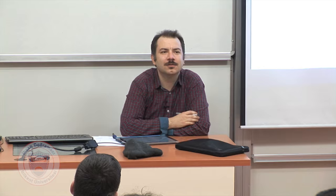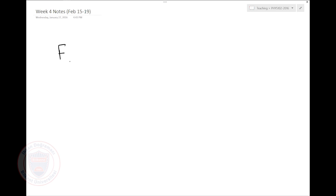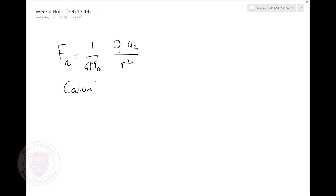Let's start today's lecture with a little bit of history. So what have we learned up to now? We've learned that if I have two charges, the force between them is 1 over 4π ε₀ times q1 q2 over r squared. Who found this out? Coulomb, okay. Do you know around which times he actually said this? It's in the 1780s, in the 18th century.